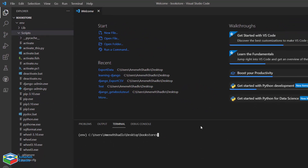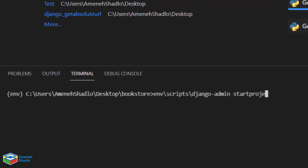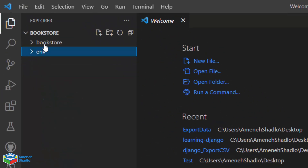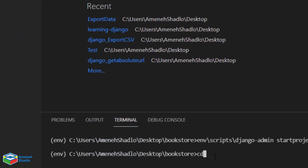We have prepared all requirements for our project, so it's time to create the project. To create the project we use django-admin. Since django-admin is inside the scripts directory, run env\scripts\django-admin startproject and then write the name of our project: bookstore. A folder called bookstore is created inside the bookstore directory, and there is a manage.py file inside it.